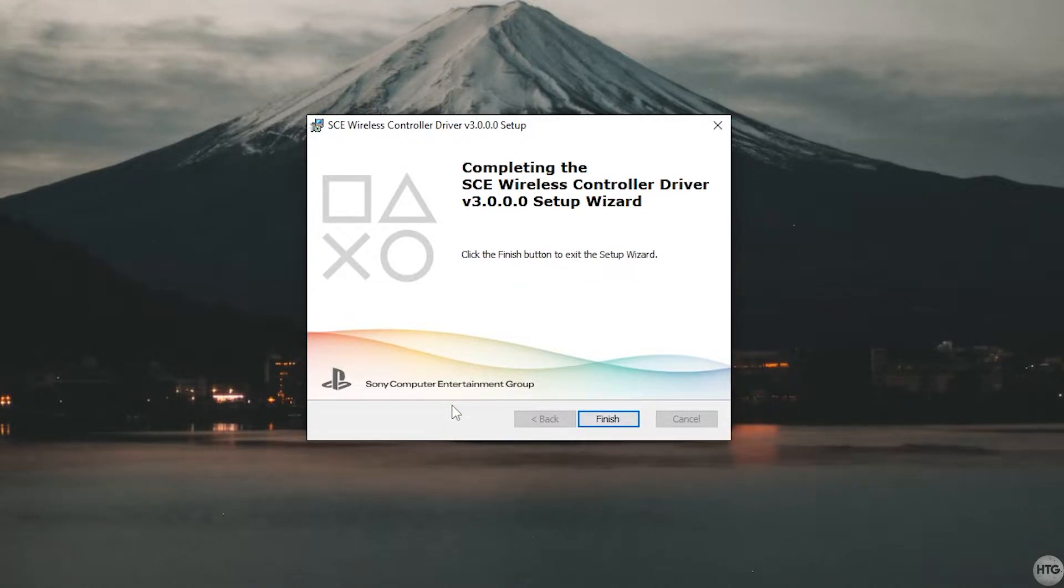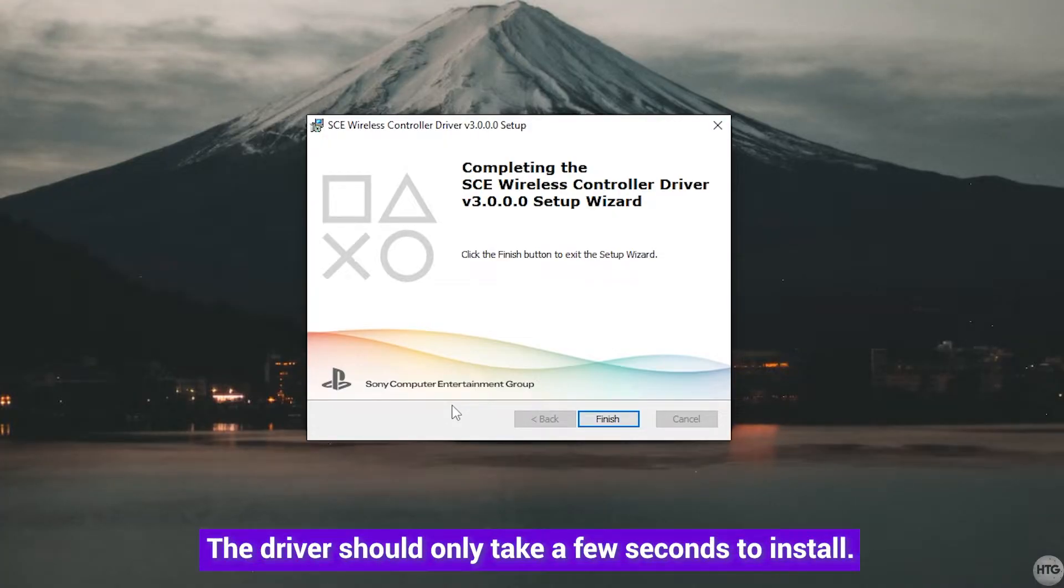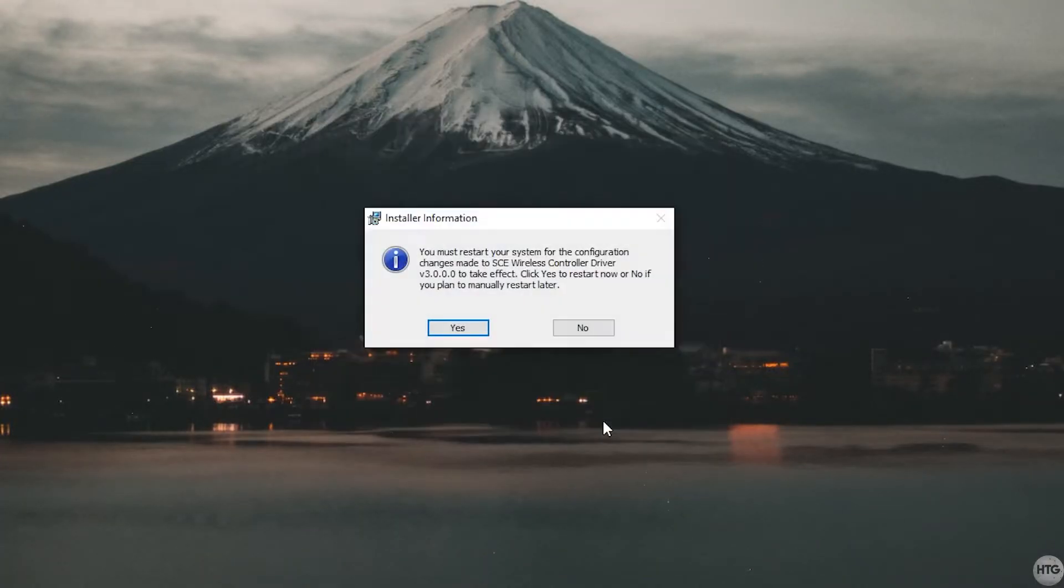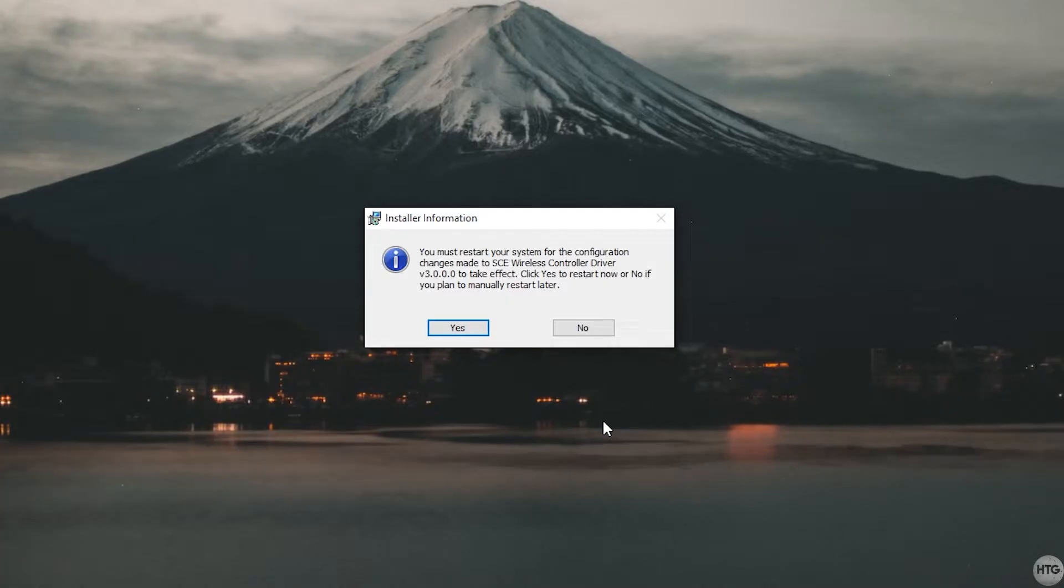Now that the driver is finished installing, go ahead and click on finish. It's going to ask you to restart your computer in order for the driver to take effect, so I'm going to go ahead and do so and I'll be right back.